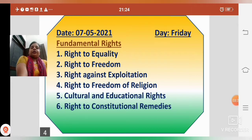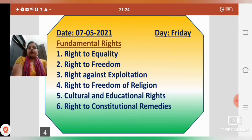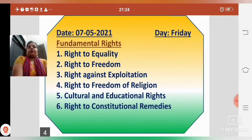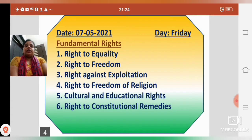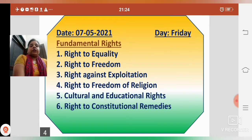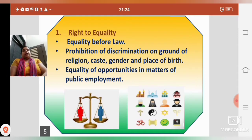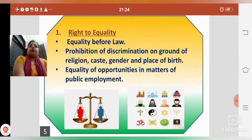These Fundamental Rights are six in number. Now I am explaining the first right — Right to Equality. Equality means samanata, right means adhikar. So Right to Equality means samanata ka adhikar, barabari ka adhikar.